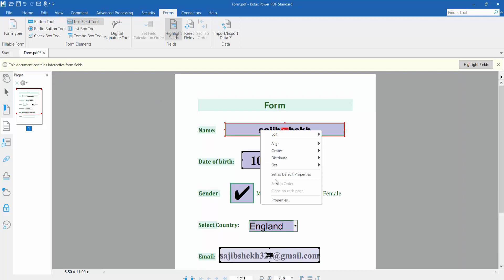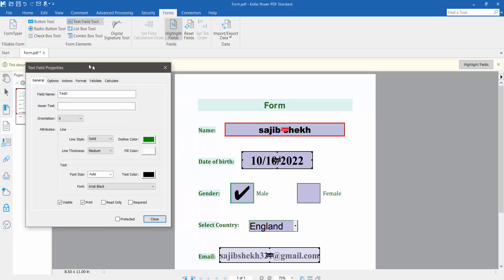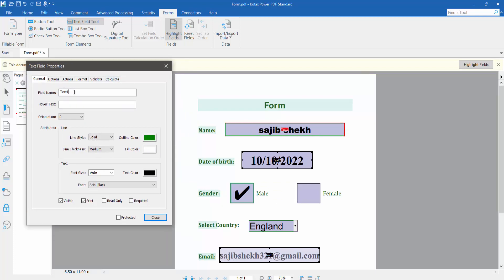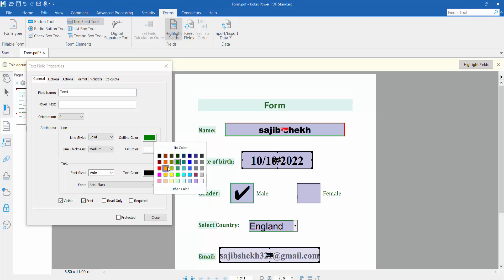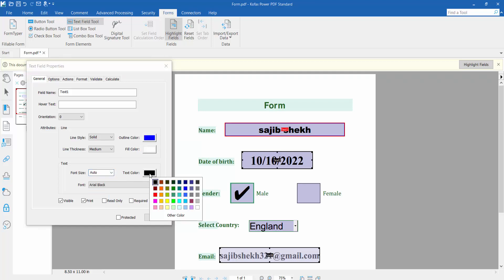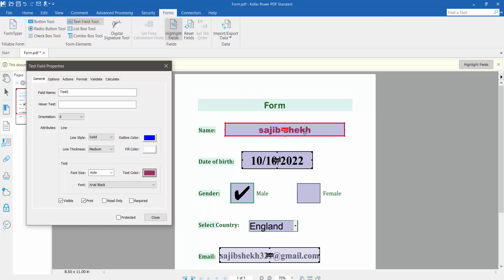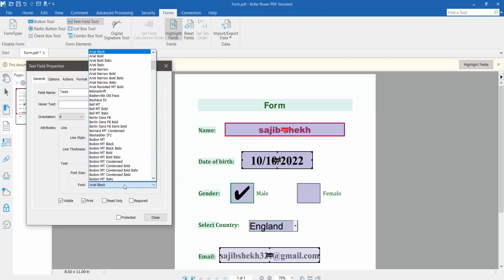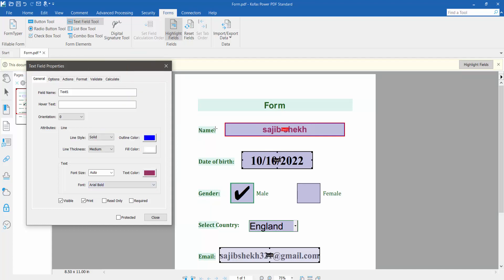Right-click for Properties. Here you can set the text field name, text field line style, and text field outline color. I choose this color, and set the font size and text color — I'll choose this color. Font size: Arial Bold.